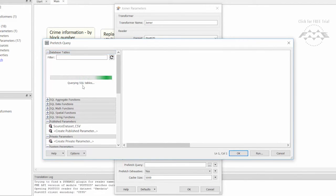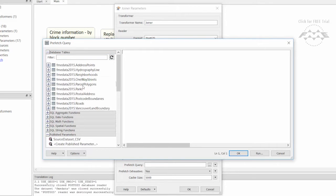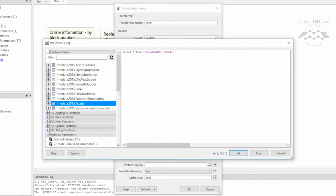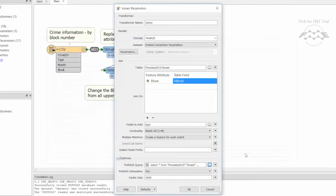Because of the prefetch query, the Joiner is not required to read from the database for each record. This greatly improves the performance and reduces the run time from one and a half minutes to just over 10 seconds.